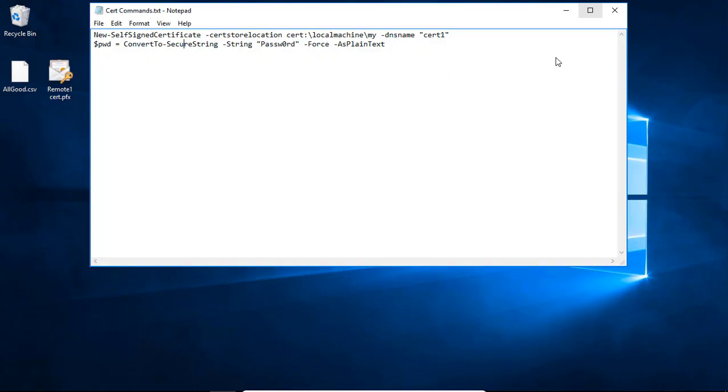Let's take a look at how we can create a quick self-signed certificate in Windows Server 2016 just by using PowerShell.